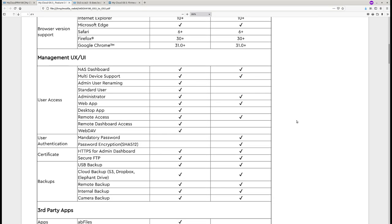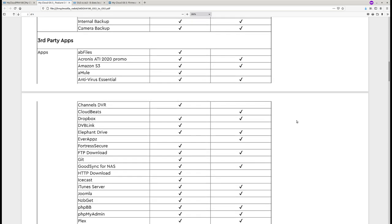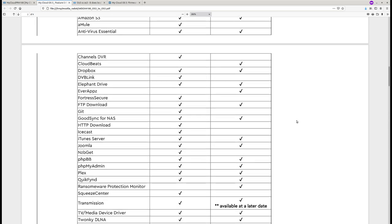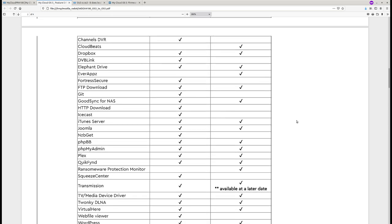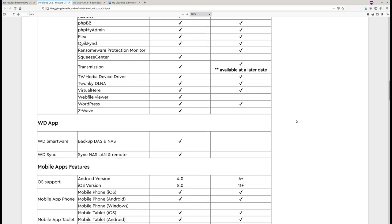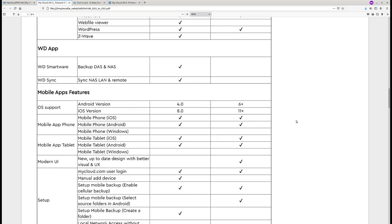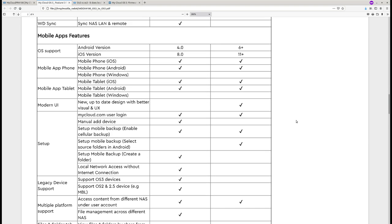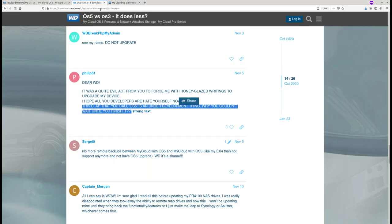What is more, a lot of functionality of the OS3 were not yet ported to OS5. When we tried to upgrade to OS5, it actually bricked our device. So, we couldn't get rid of the feeling that Western Digital decided to release a still work-in-progress OS5, which angered not only us, but also a lot of regular users.